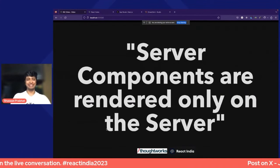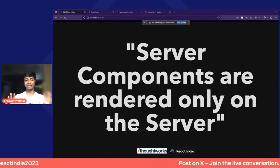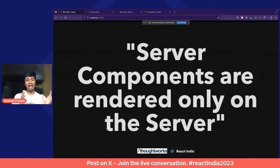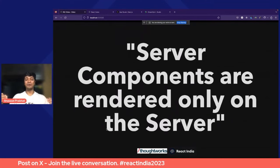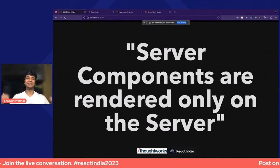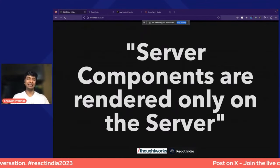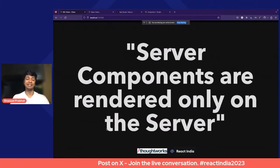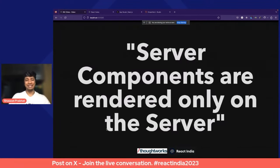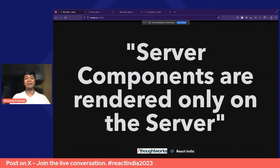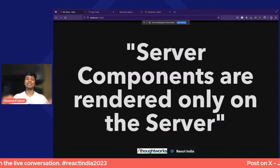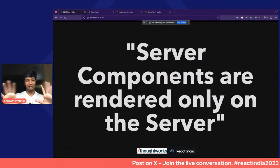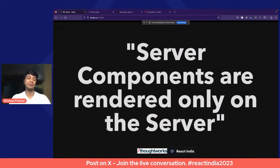Server components are rendered only on the server. I want us to repeat this because it's one of the things we tend to forget, and it leads to many pitfalls and errors when thinking about server components. Server components are rendered only on the server — this is an axiom we'll be going back to for the rest of the slides.